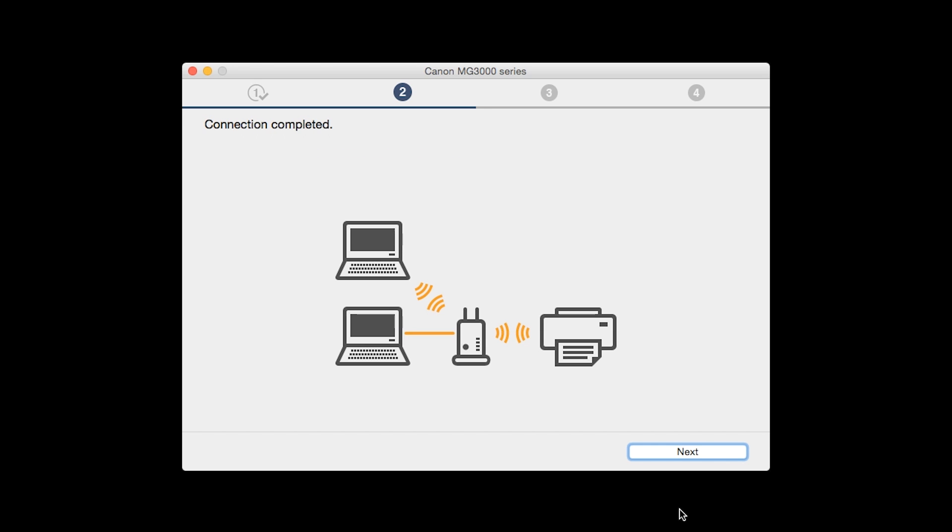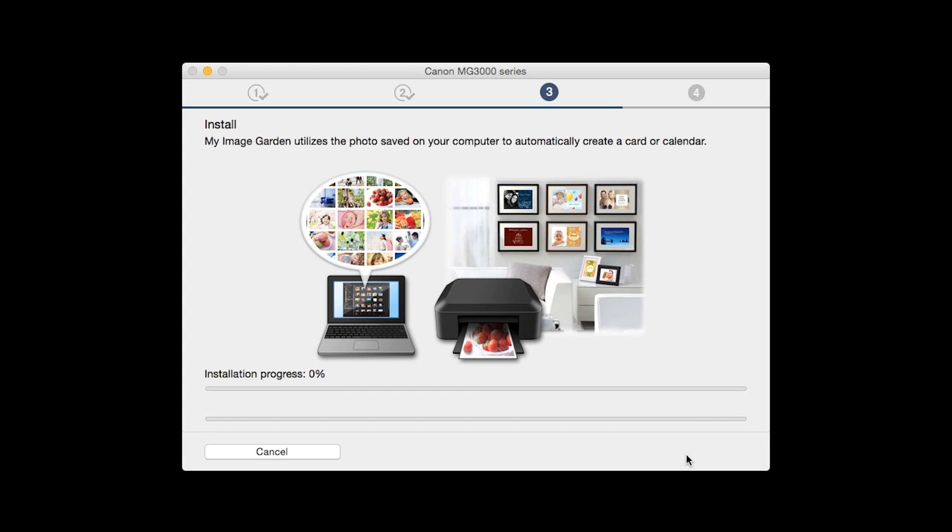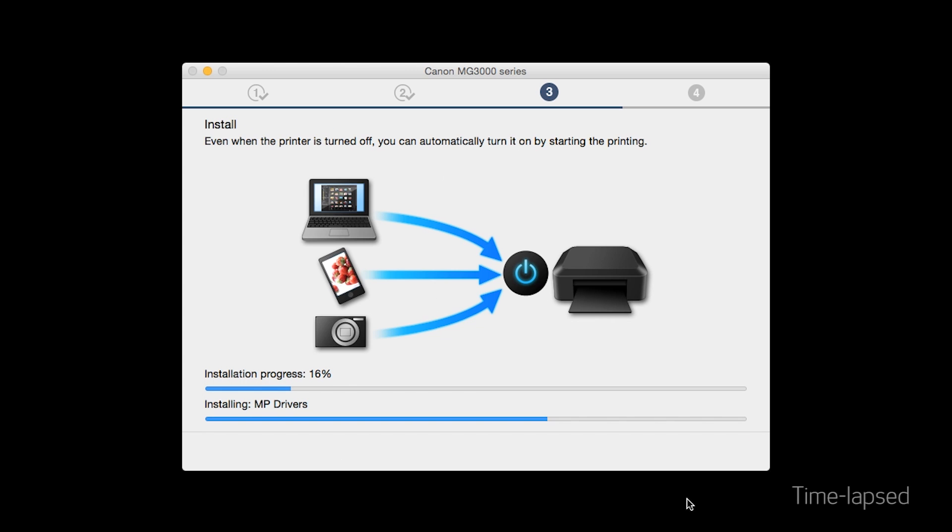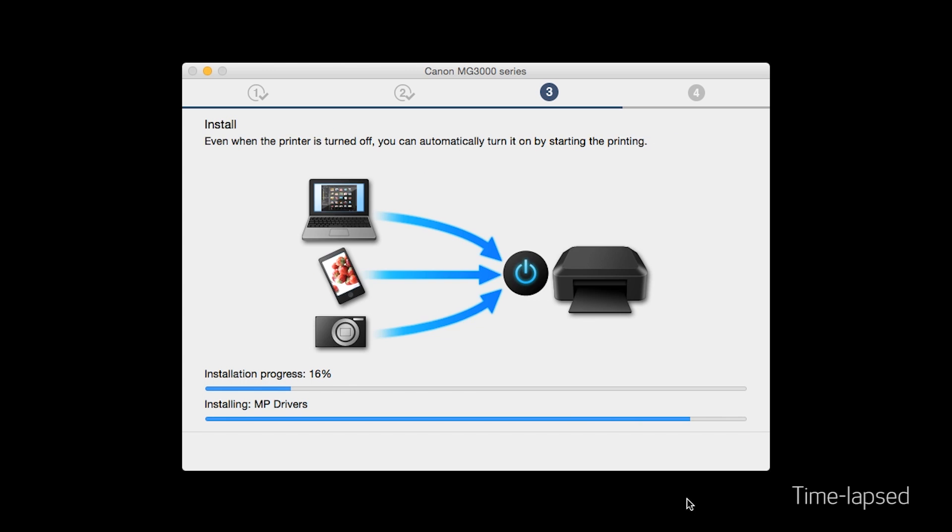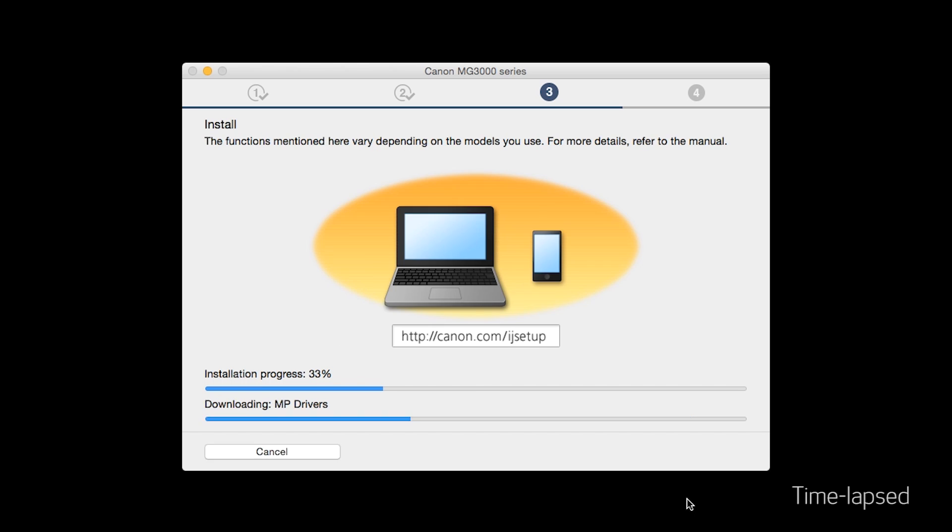When you see the Connection Completed screen, click Next. Now the Drivers will be installed.